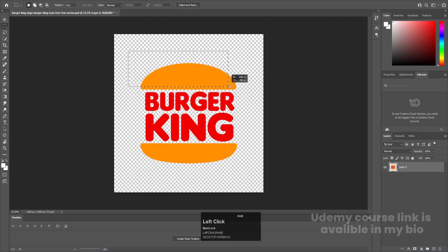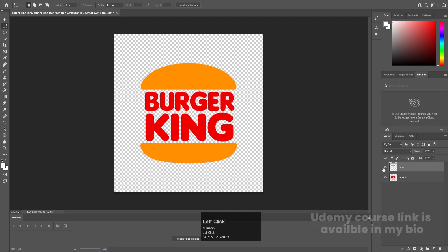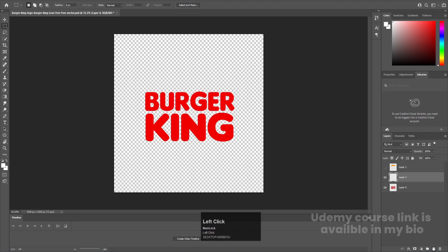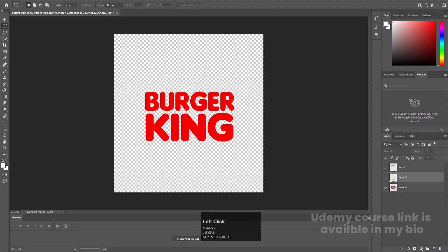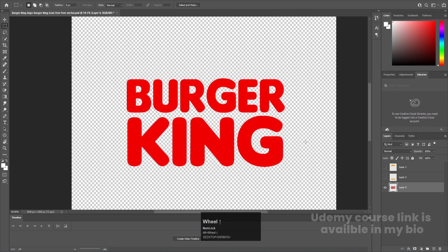Now I'm going to press M to select the Rectangle Selection tool and select the topmost bun. I'll hit Ctrl+X, create a new layer, and press Ctrl+Shift+V to paste in place, then hide it. I'll do the same for the bottom bun — Ctrl+X, new layer, Ctrl+Shift+V to paste in place, and hide it. We also need each alphabet on a separate layer.